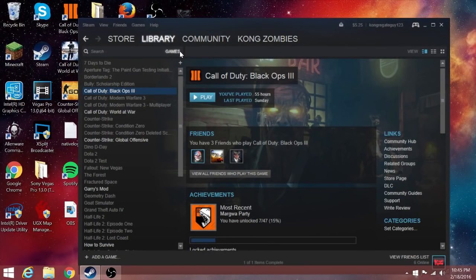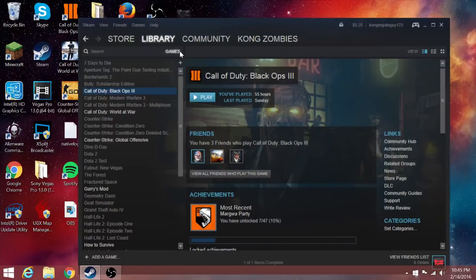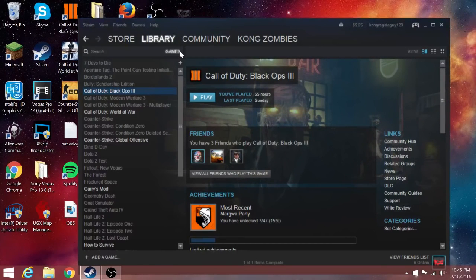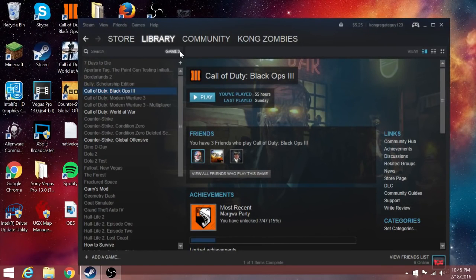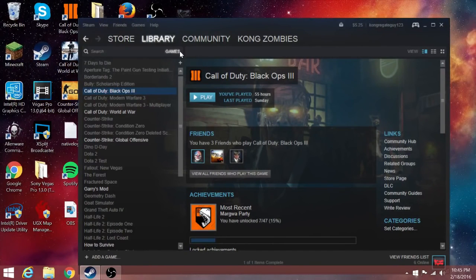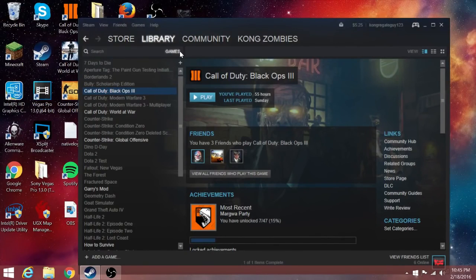And the reason I chose Black Ops 3 out of all my other games, why not choose CSGO or World at War, is because this game runs really well at 60 frames. I think it's going to be best to show the proper frame rate and graphic quality. I think it's going to be really nice, so let's get right into it.